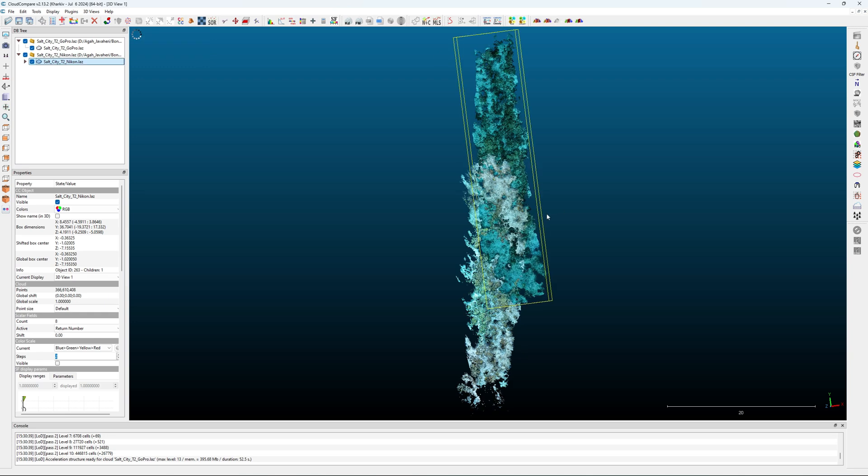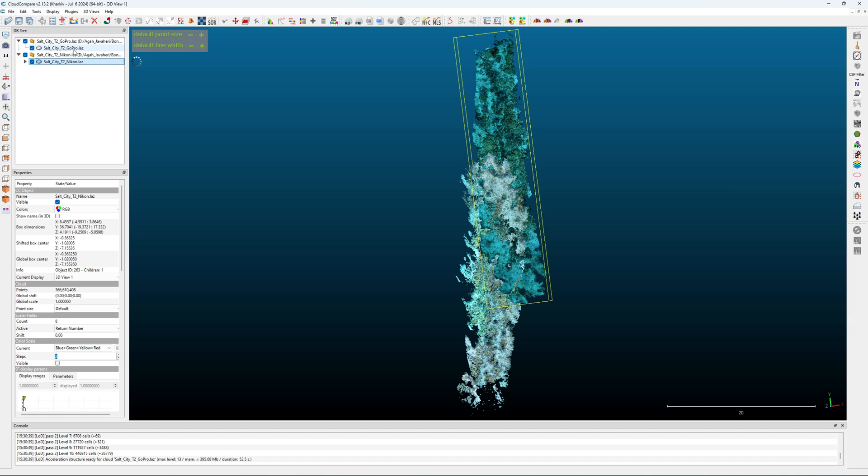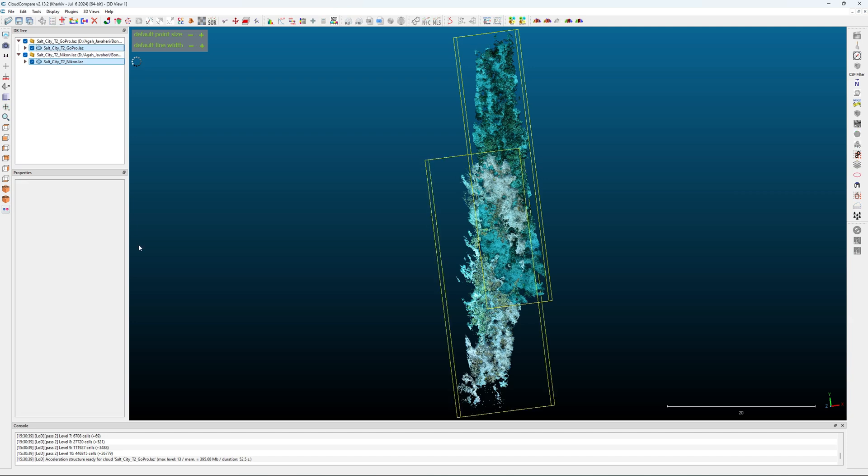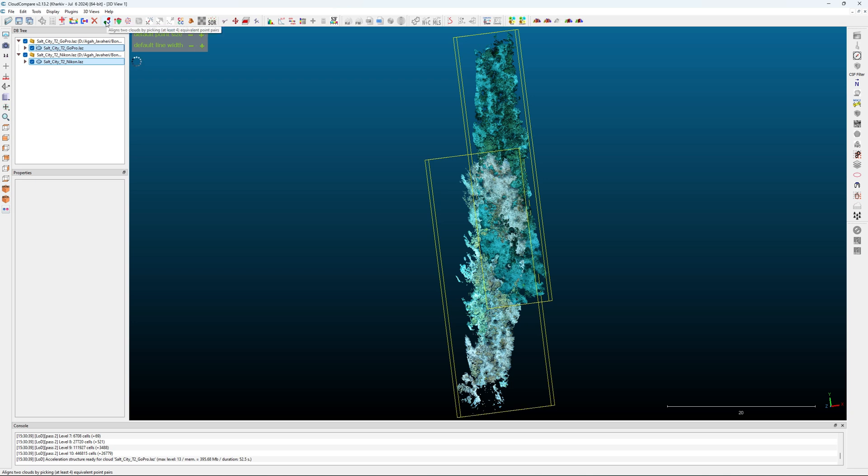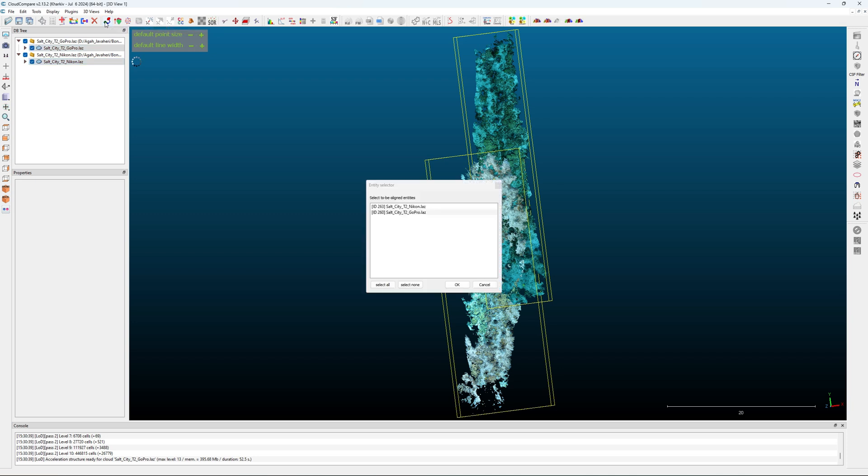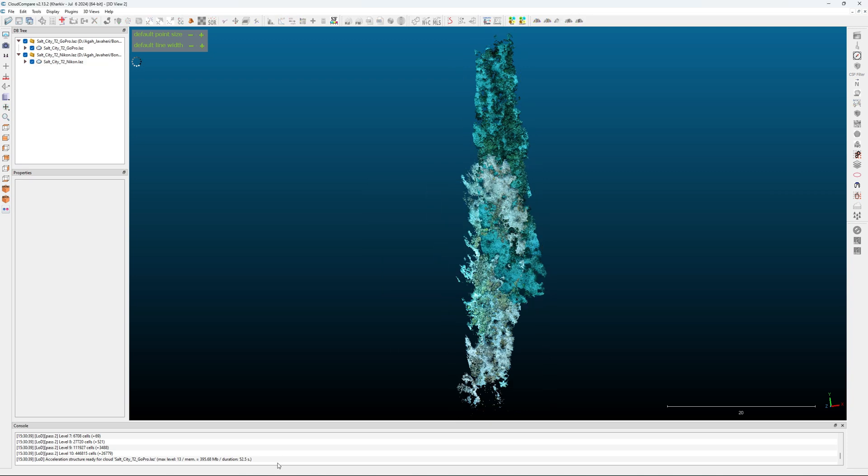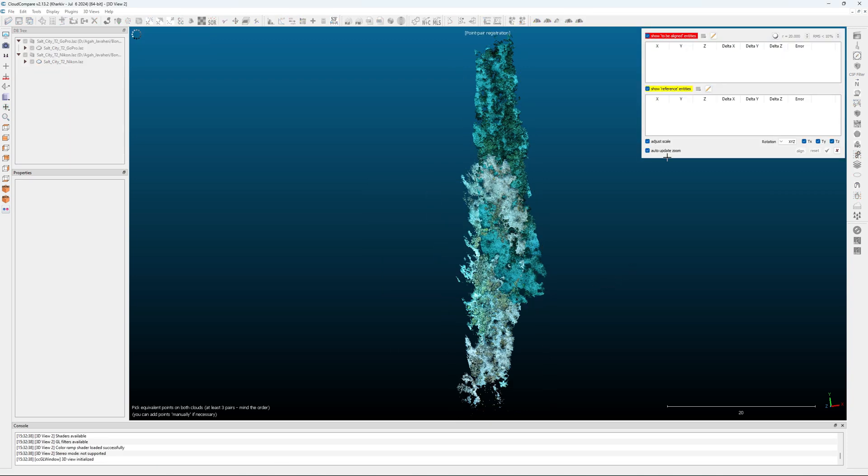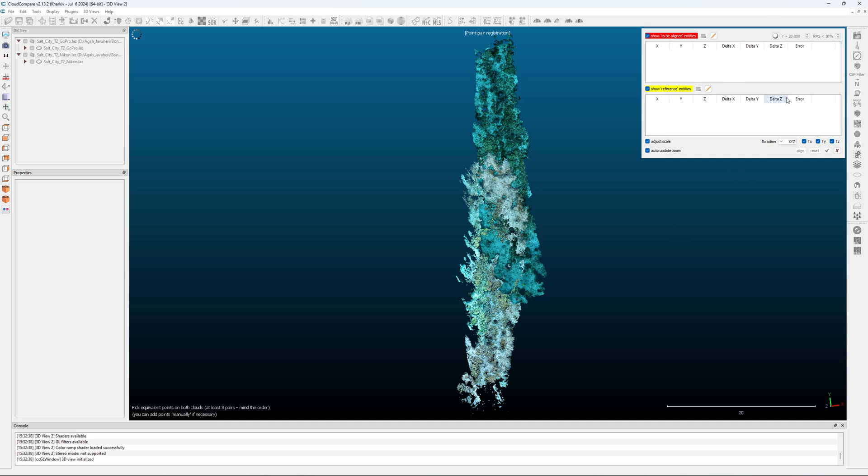Now, how do we shift and rotate? First of all, we select the two clouds by pressing the control button and clicking. And then we go up here. There is this icon that says align two clouds by picking four equivalent point pairs. So I click on this and as we said, the to be aligned entity is the GoPro. So we select the GoPro. This means that the GoPro is going to be shifted and scaled and twisted to align it with the Nikon workflow. And once I do this, I have this window that opens up.